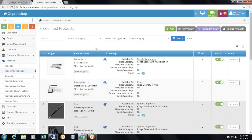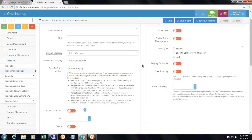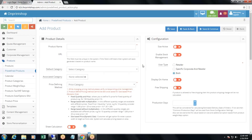Let's see how to add a predefined product. To add a predefined product, you will just need to click on the add button in the top right-hand corner. Adding a predefined product and a normal product have only a few basic differences. Rest of the things are the same, and I request you to go through the steps in the 'how to add products' video so you know the procedure, and then it will be very easy to add predefined products.